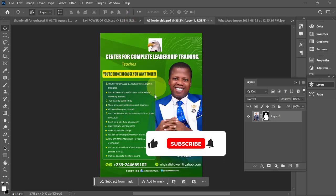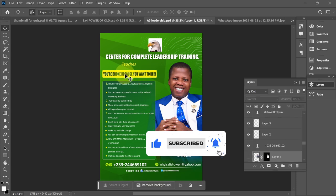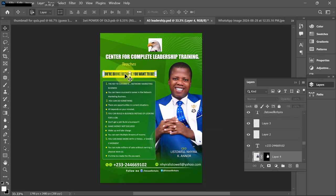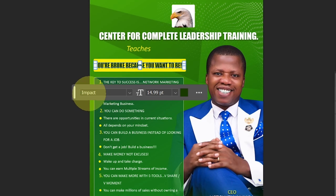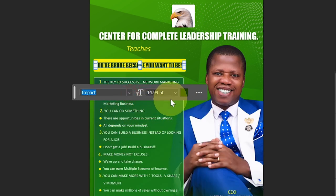If you have a design and you want to make modifications to text, the contextual taskbar makes it easy. If I click on this text, the contextual taskbar appears — showing the font, font size, and options to change the font by clicking and selecting a different one.